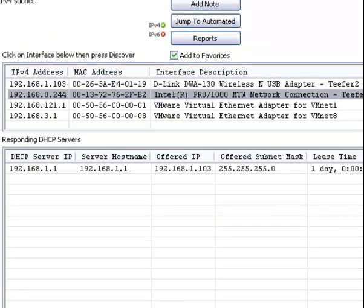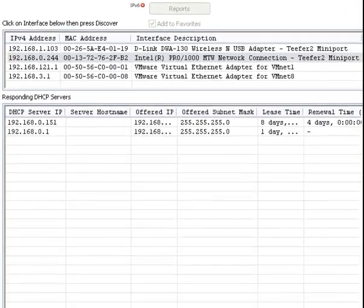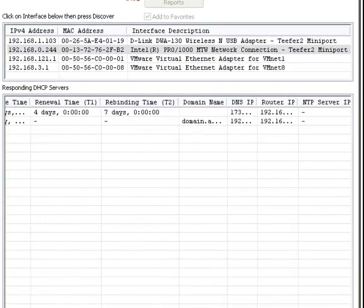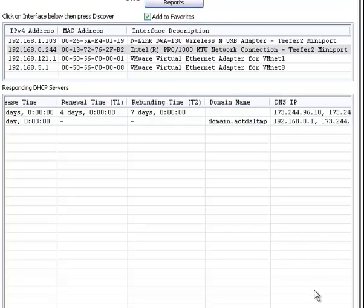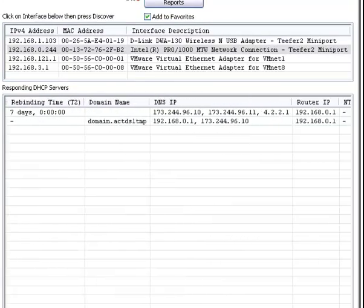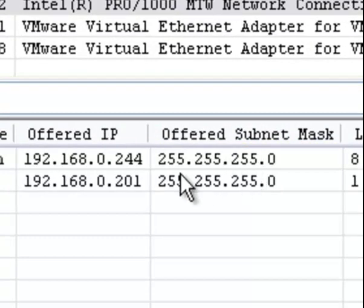This is another network and it has two DHCP servers on it. You can see the different lease times, the different DNS IPs, and the router IP is the same. The subnet mask is also shown.